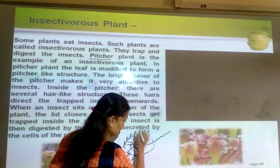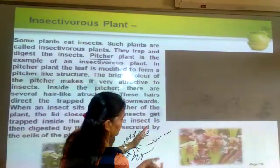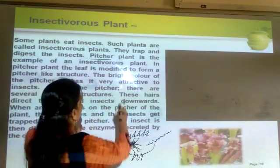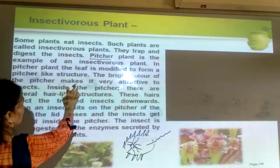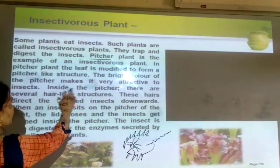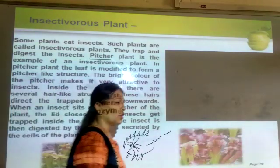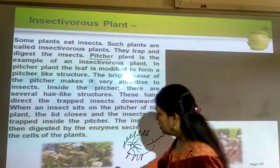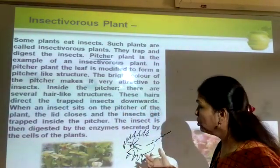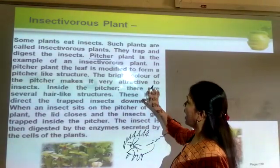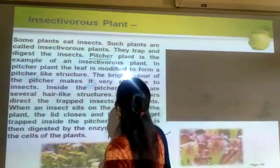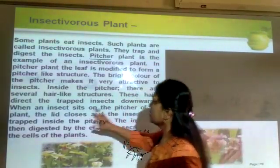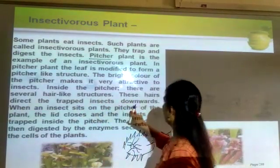When the insect is trapped, the lid closes — that is the pitcher-like structure. The bright color of the pitcher makes it very attractive to insects. Because there is no green color pigment — chlorophyll — the leaf has a bright color, and due to that bright color insects are attracted towards the leaf. The pitcher leaves close and direct the trapped insects downwards.